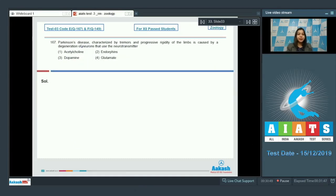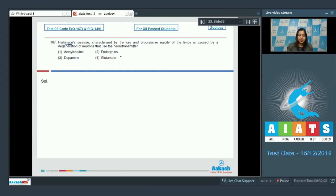Question number 167. Parkinson's disease, characterized by tremors and progressive rigidity of the limbs, is caused by a degeneration of neurons that use which neurotransmitter? The options are: acetylcholine, endorphins, dopamine, and glutamate.